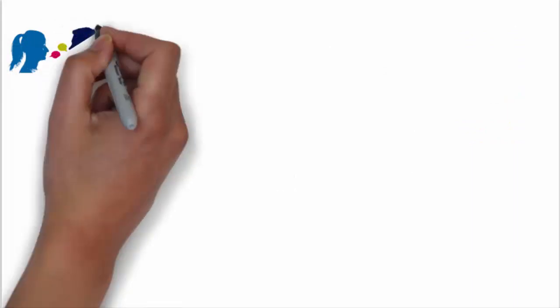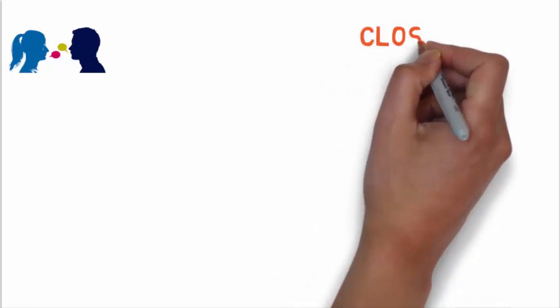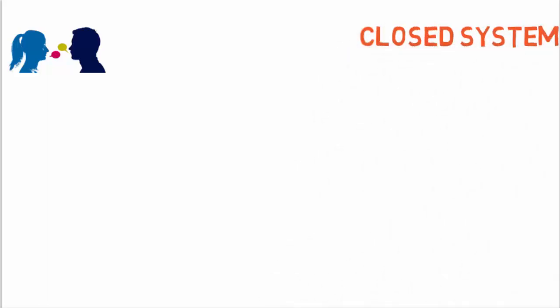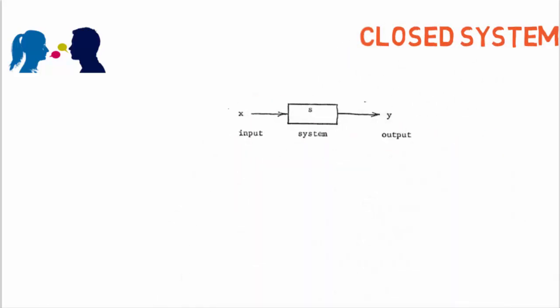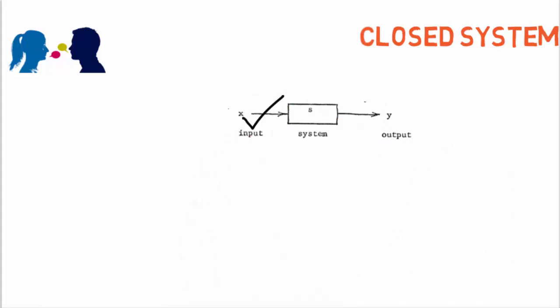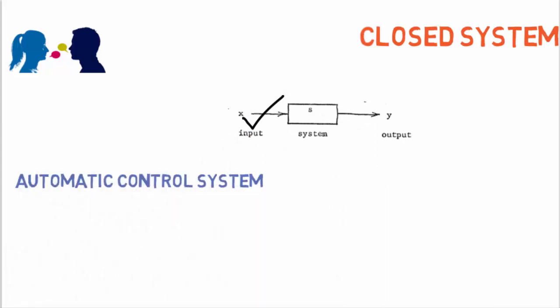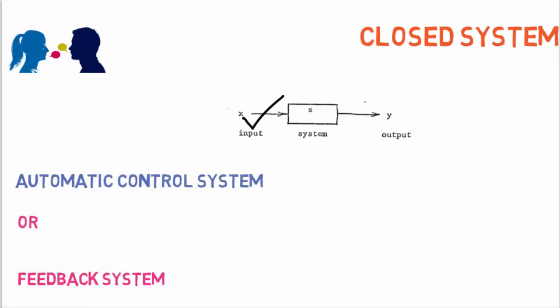After talking that much about open loop systems, you all must have got a little bit of an idea of what is a closed loop system. It is a system in which the output has an effect upon the input quantity in order to maintain the desired output value. The closed loop system is also named automatic control system or a feedback system, just by adding a few elements.